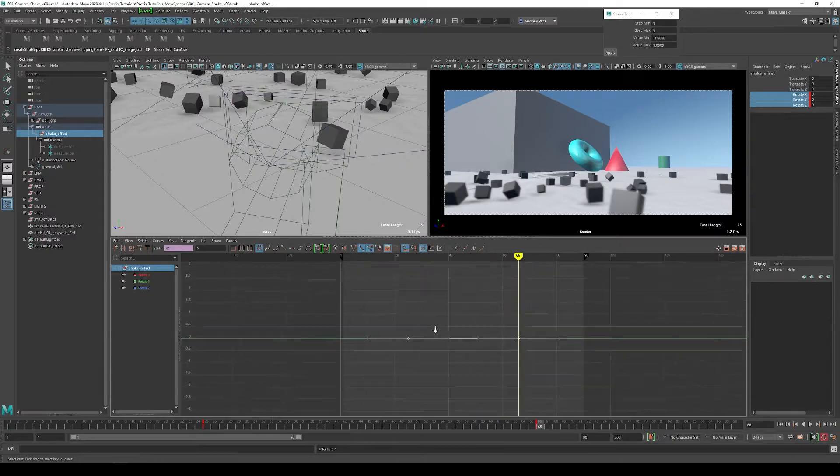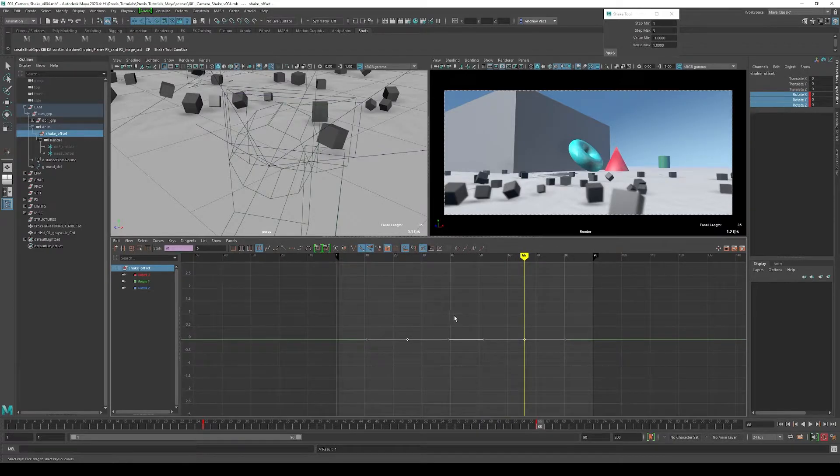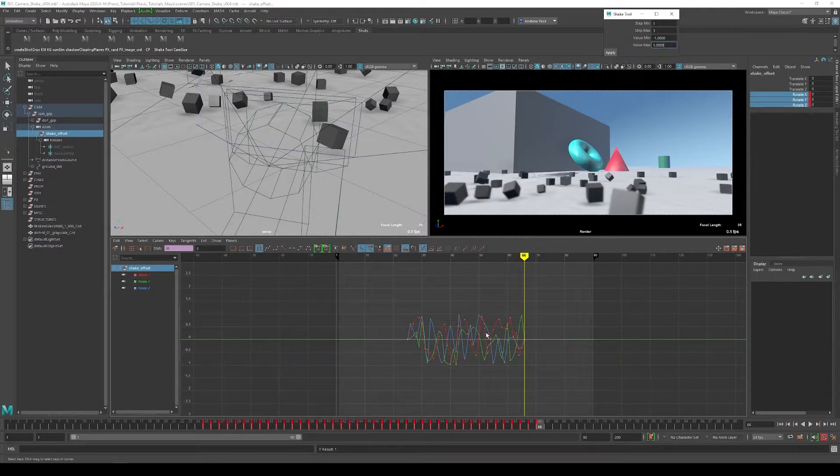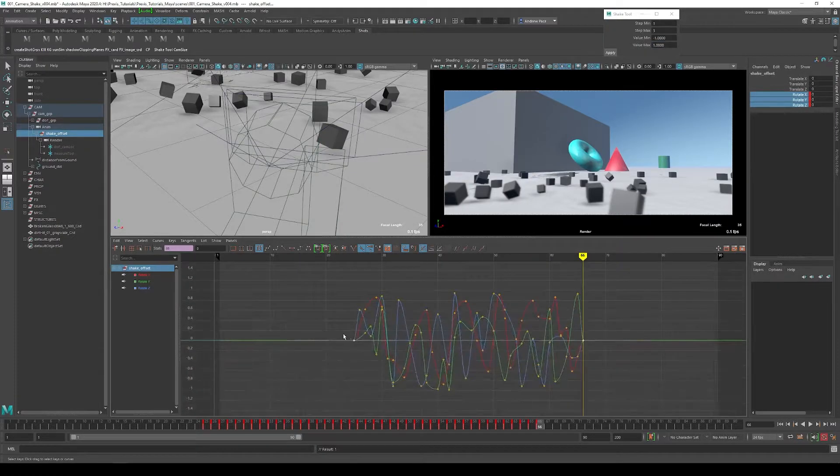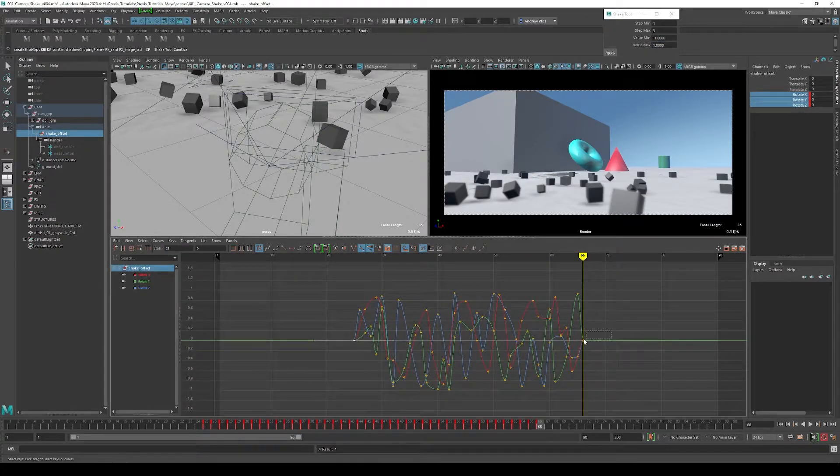Now I select these keys in the graph editor and hit apply. Now you can see all of the random keyframes in between these initial keys that I set.